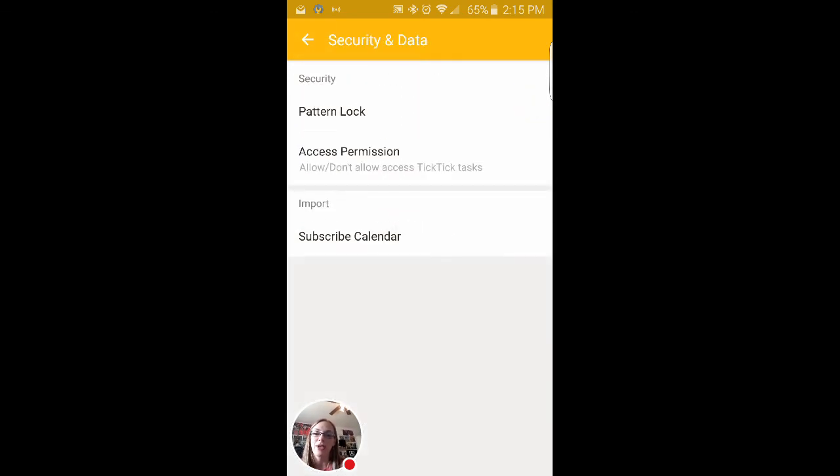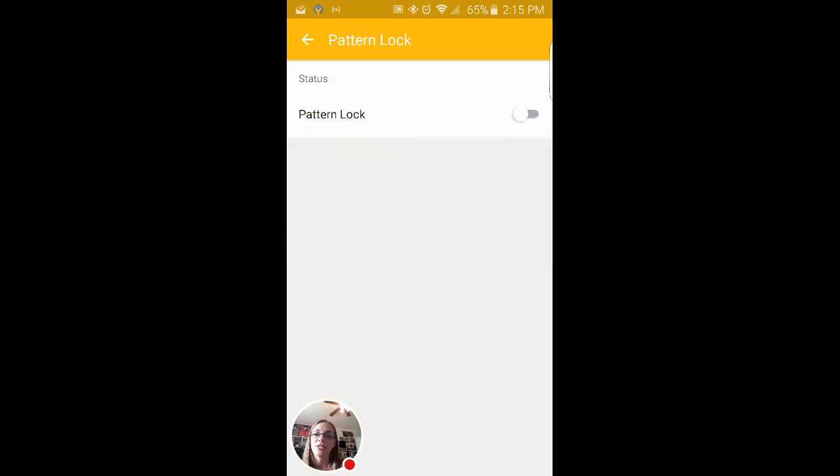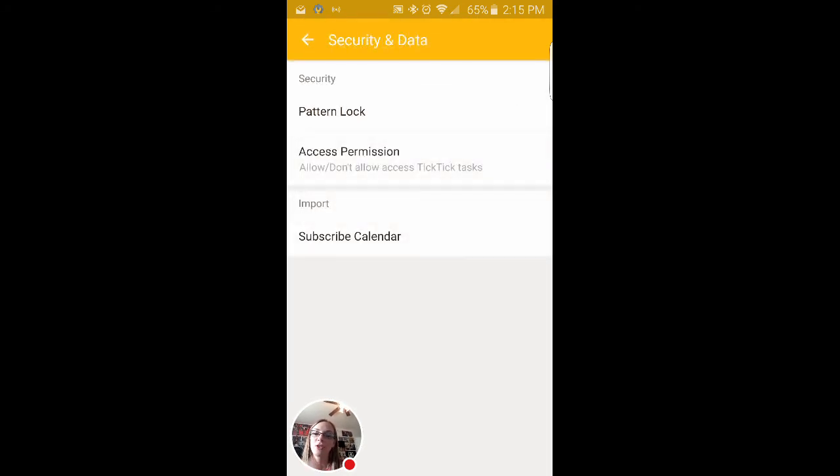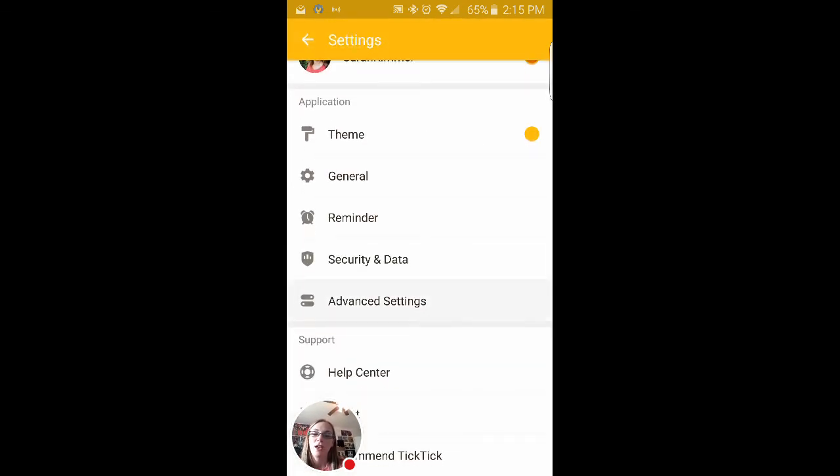These are the ones I just want to show in my to-do list. So that is going to be where you would set that. You can also set a pattern to unlock your to-do list and have access so that's there.